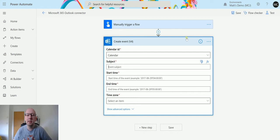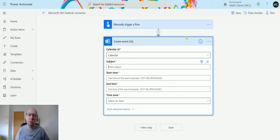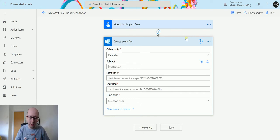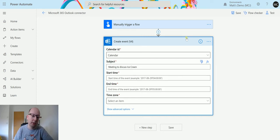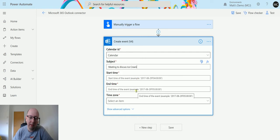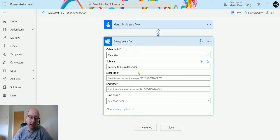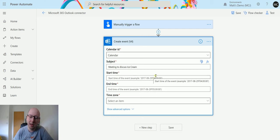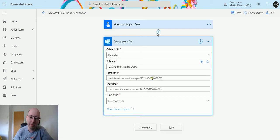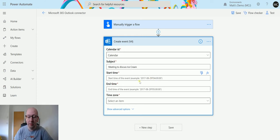Then for the subject, this is the name of the calendar event that you want to put in. So I'm going to say meeting to discuss ice cream because I'm hungry. So we've got a meeting to discuss ice cream. Then we have the start time and the end time. So we can put these in. It does have an example here. So this is the UTC ISO 8601 format I think that this is in. So it's saying we need it in this style format. This is an example.